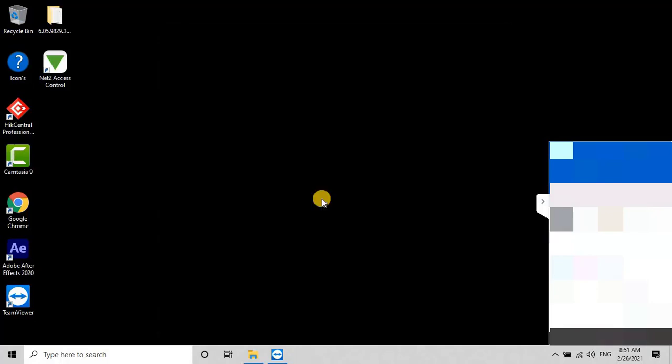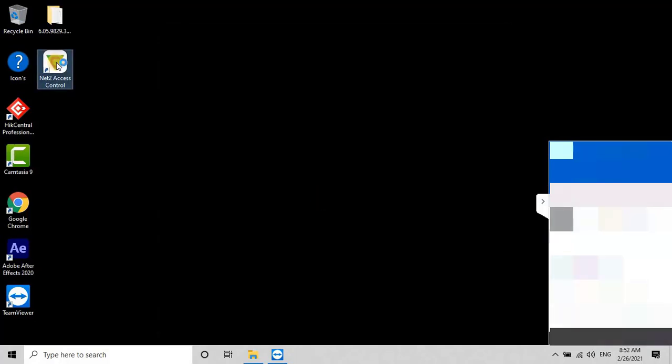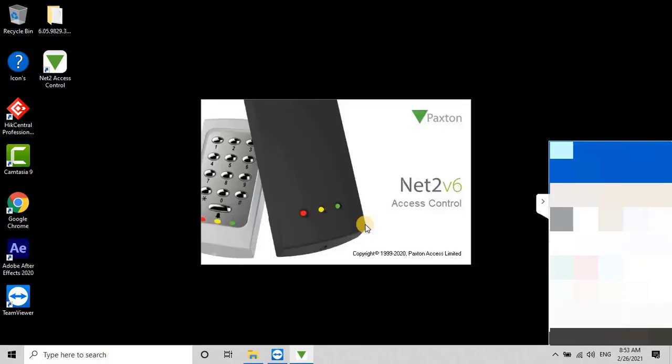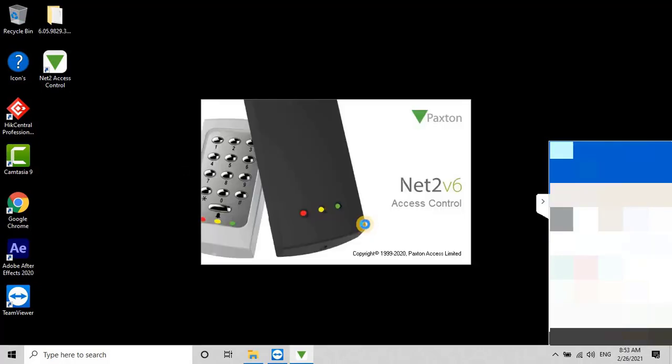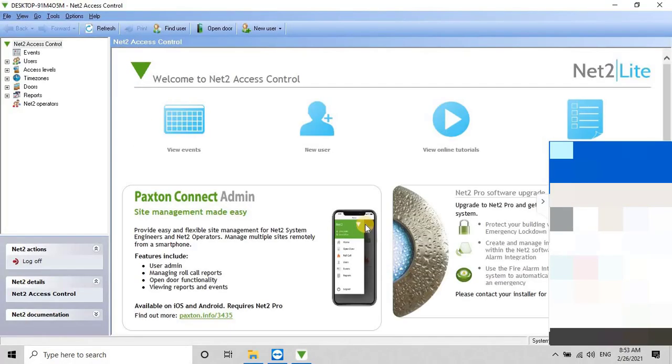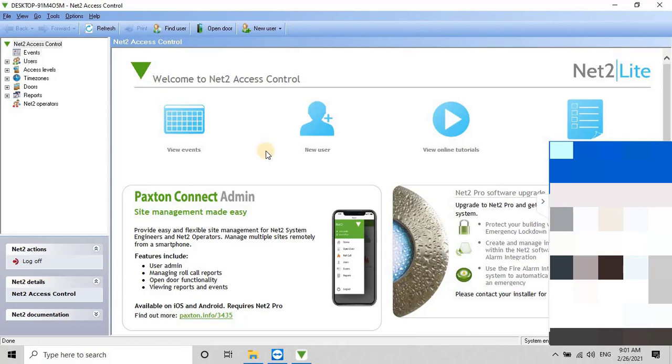After the tool is closed, run the Net2 access control software and wait for some time for the controller to be added automatically to the software after the firmware update. If the controller is not added automatically, you can add it manually.